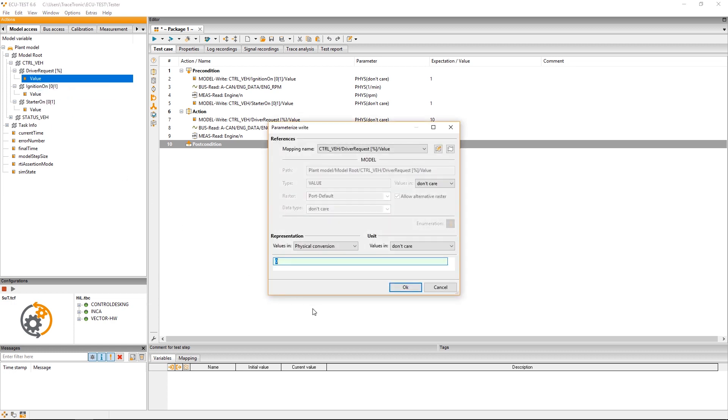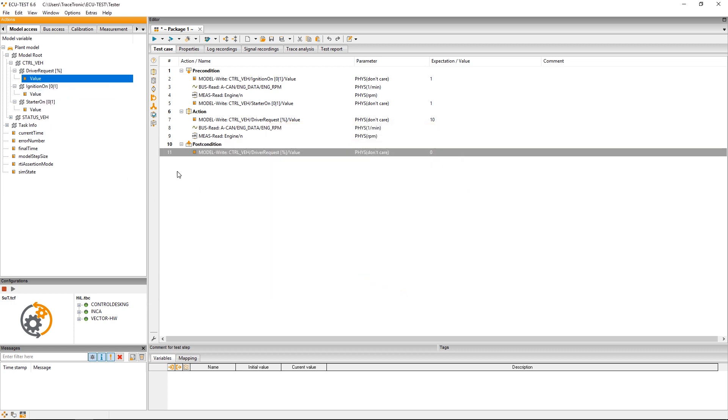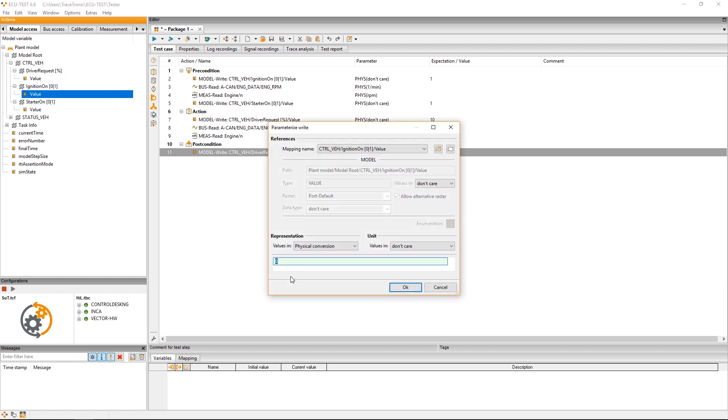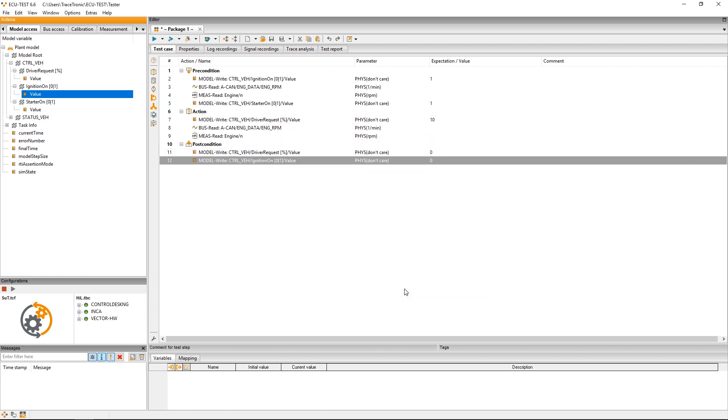Also we switch off the ignition by setting its value back to 0. Finally we'll save our package as engine start and have successfully generated a test case.